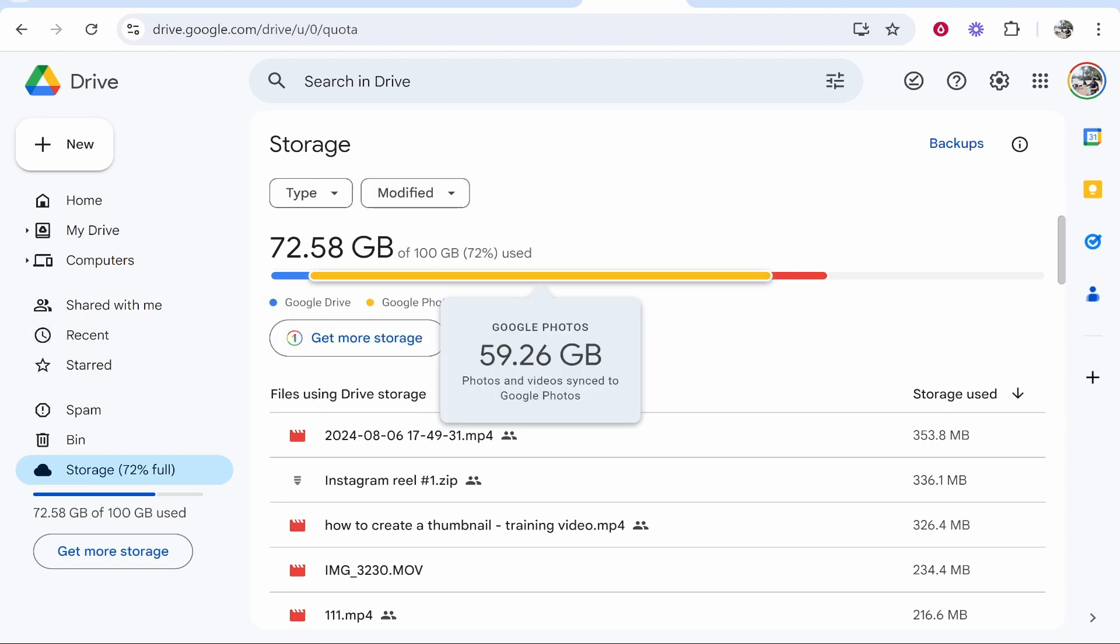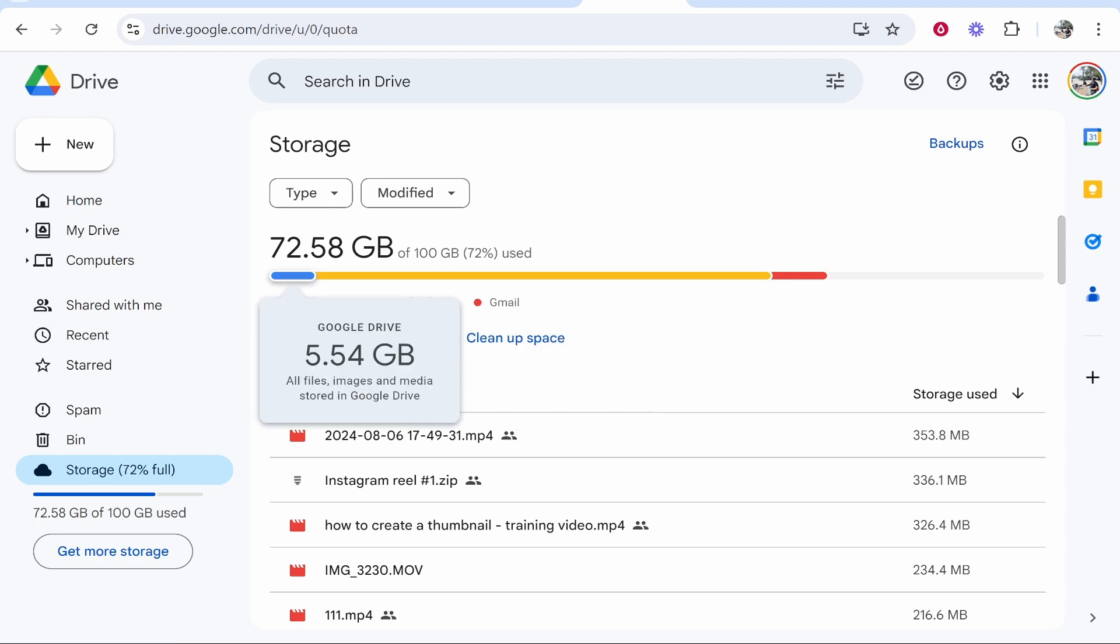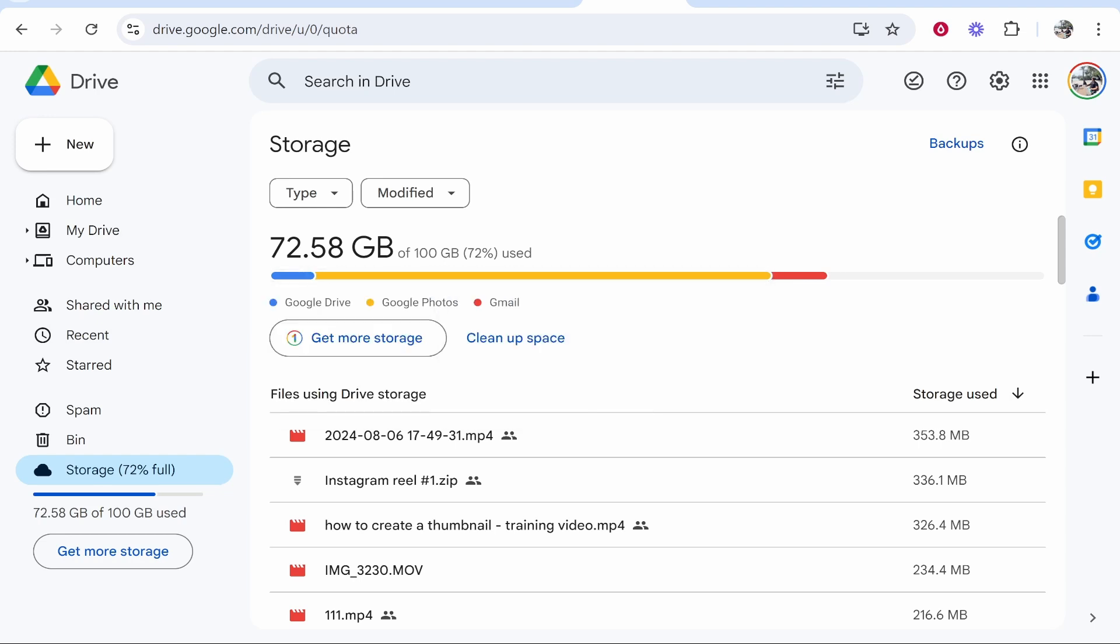For me it is Google Photos at 59GB and then I've got Google Drive here. So even if I was removing files from Google Drive it wouldn't actually take the storage percentage down that much.